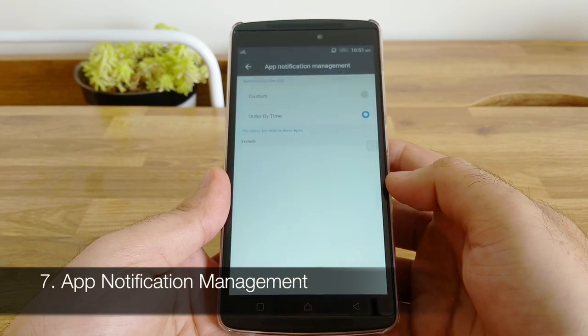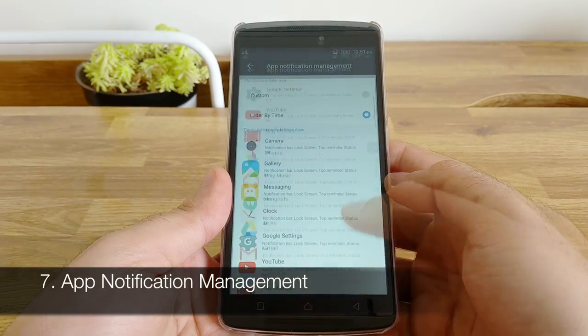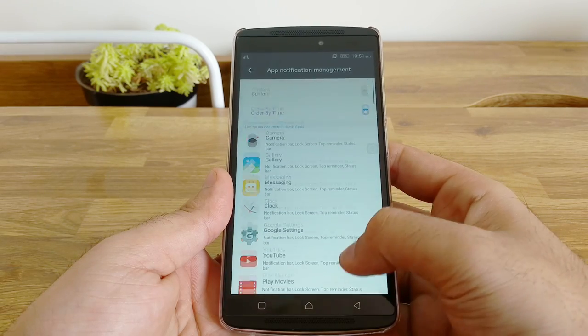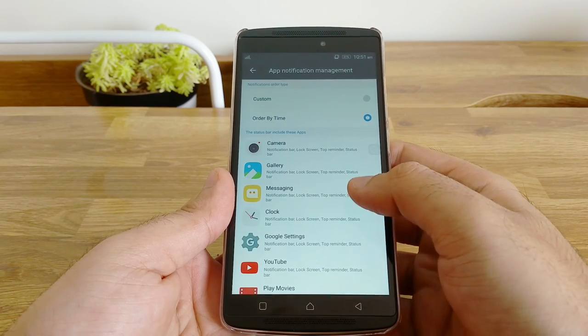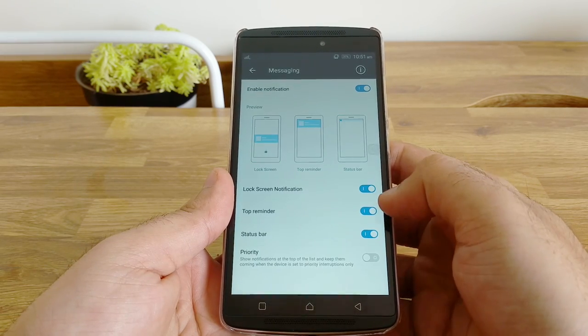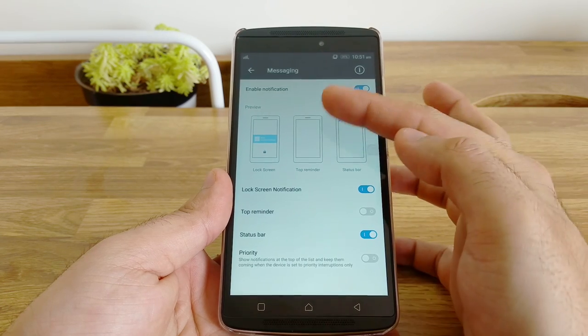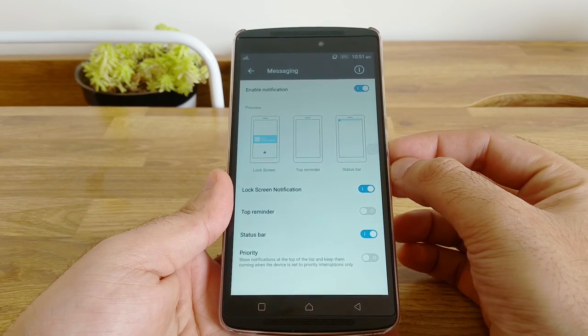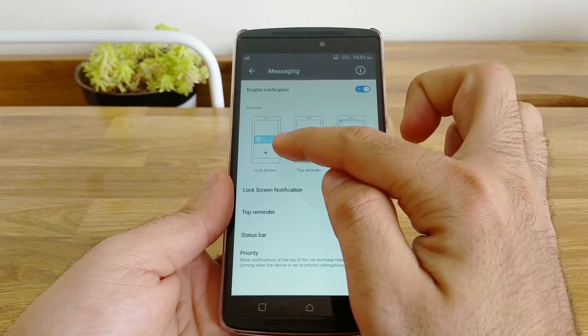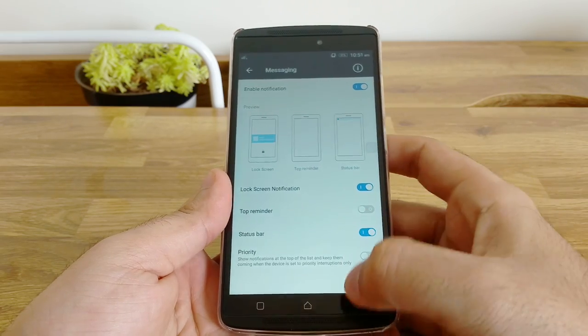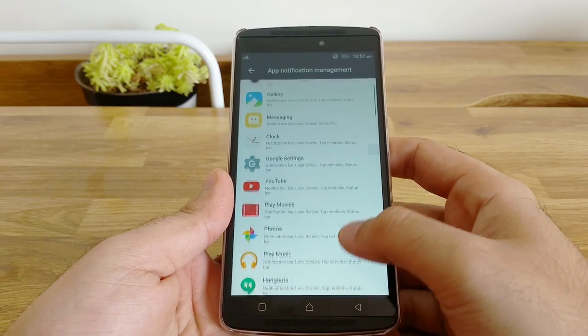Customizing notifications. Go into app notification management under notification center settings. You can set up the way you want the notifications to appear for every app. For example, if you get a lot of messages or Facebook Candy Crush notifications and you don't want it to show up as a floating window on top, you can disable it.